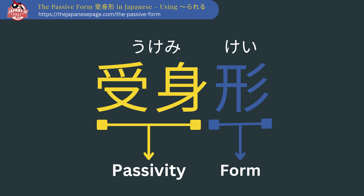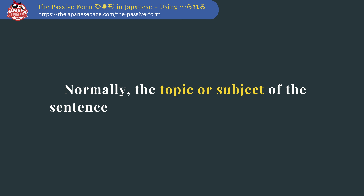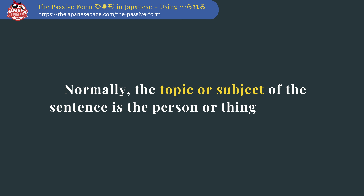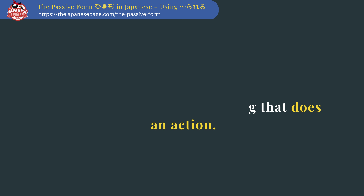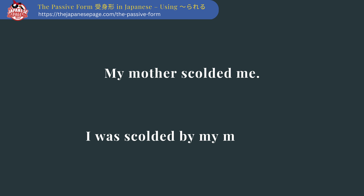In Japanese, the passive form is called ukemi-kei. Normally the topic or subject of the sentence is the person or thing that does the action — for example, 'My mother scolded me.' But if you make the receiver the topic or subject, you would use the passive form: 'I was scolded by my mother.'